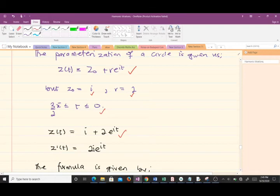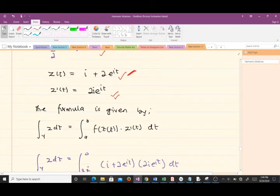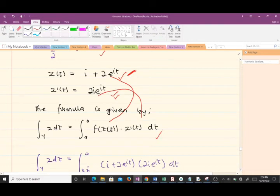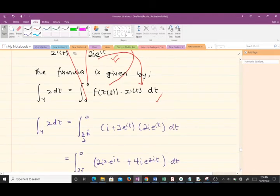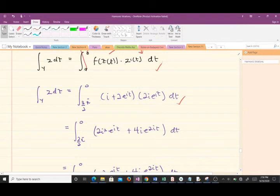Differentiating the parameterization with respect to t gives z'(t) = 2i·e^(it). Applying the contour integral formula, we substitute z(t) for f(z) and z'(t) for dz, with our limits of integration being 3π/2 as a and 0 as b. We then multiply these two expressions together to perform the simplification.